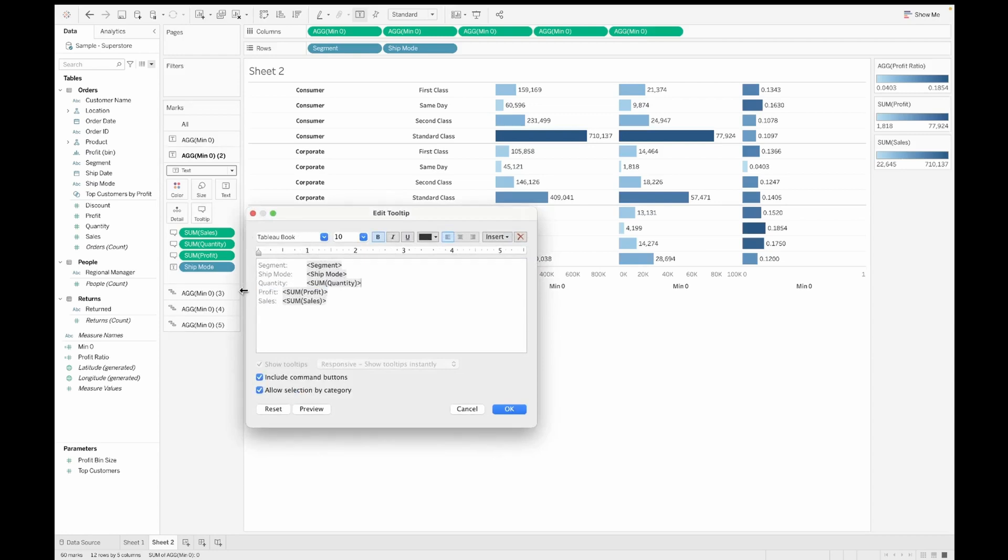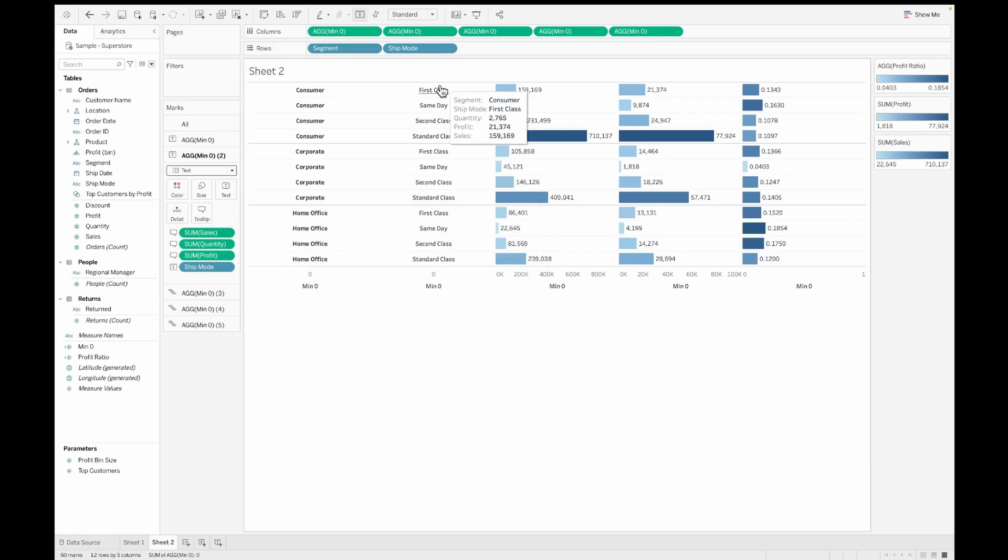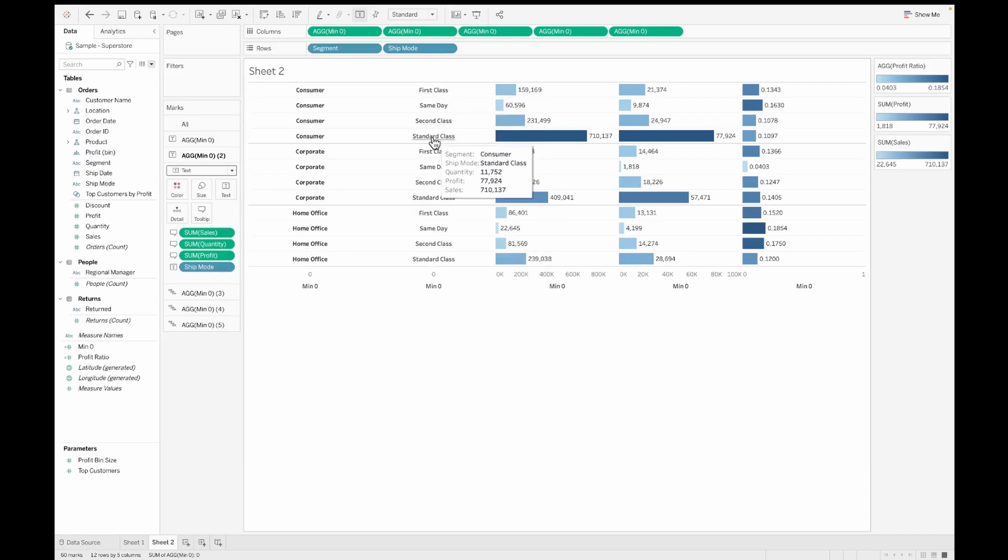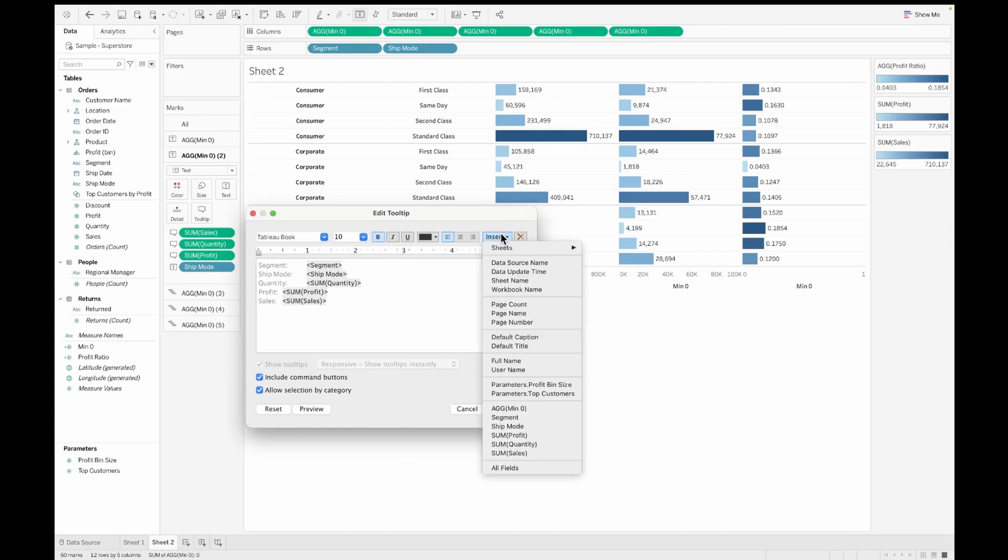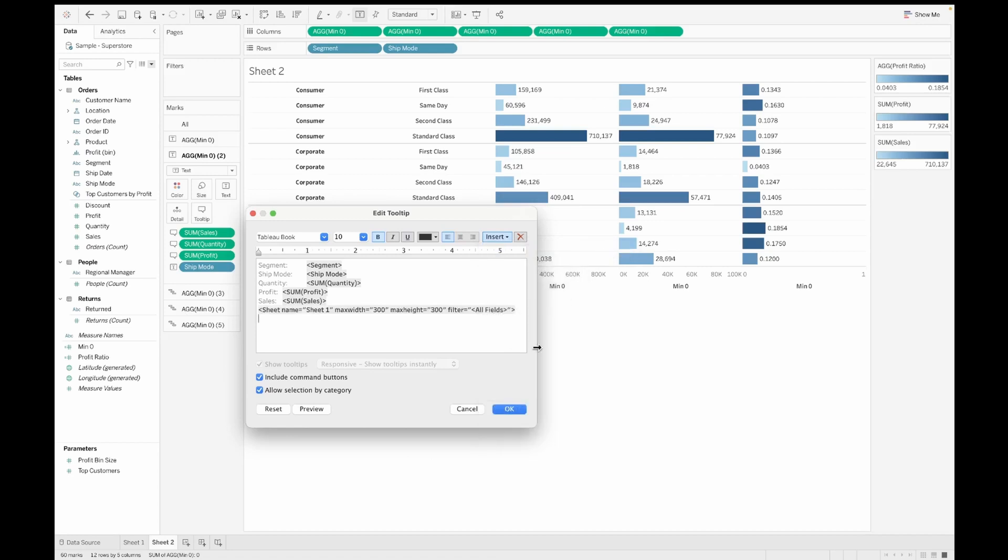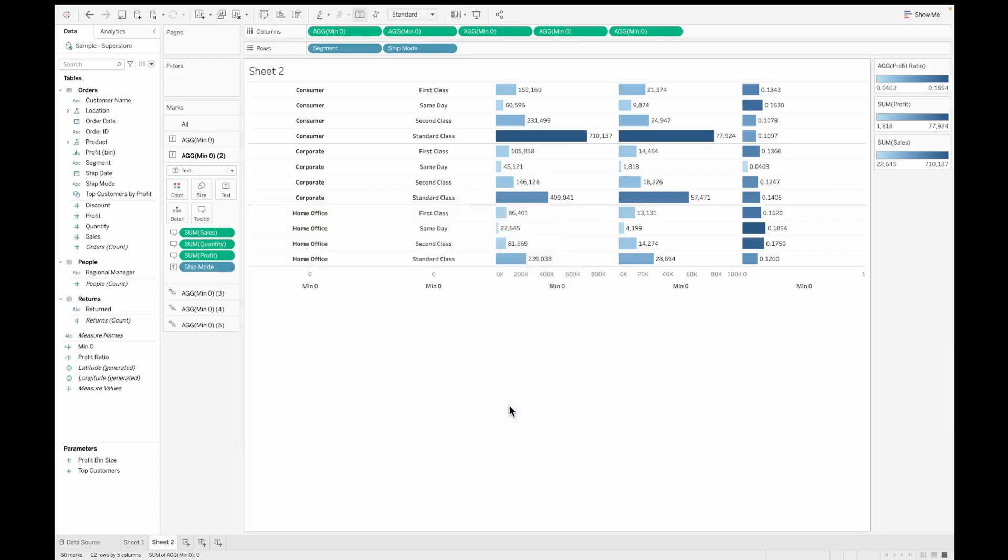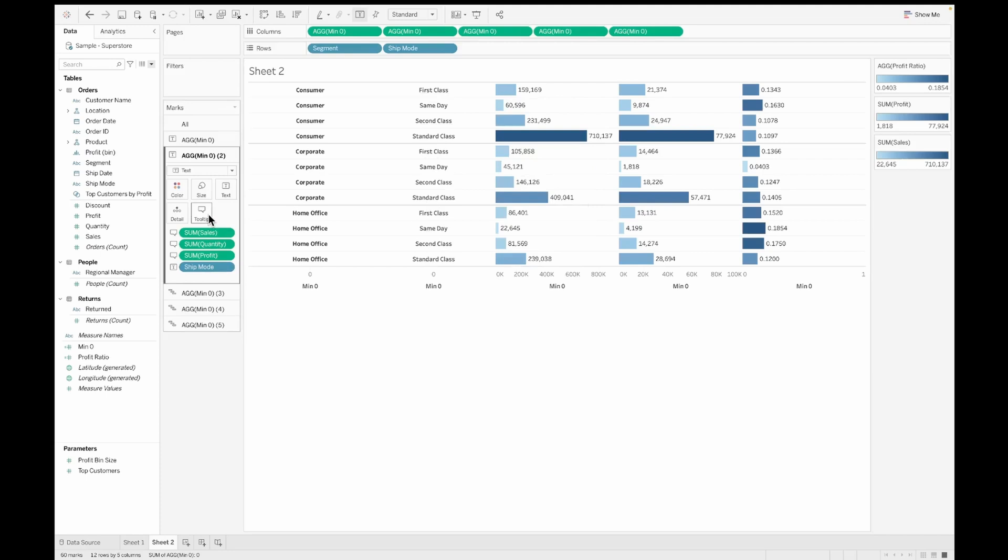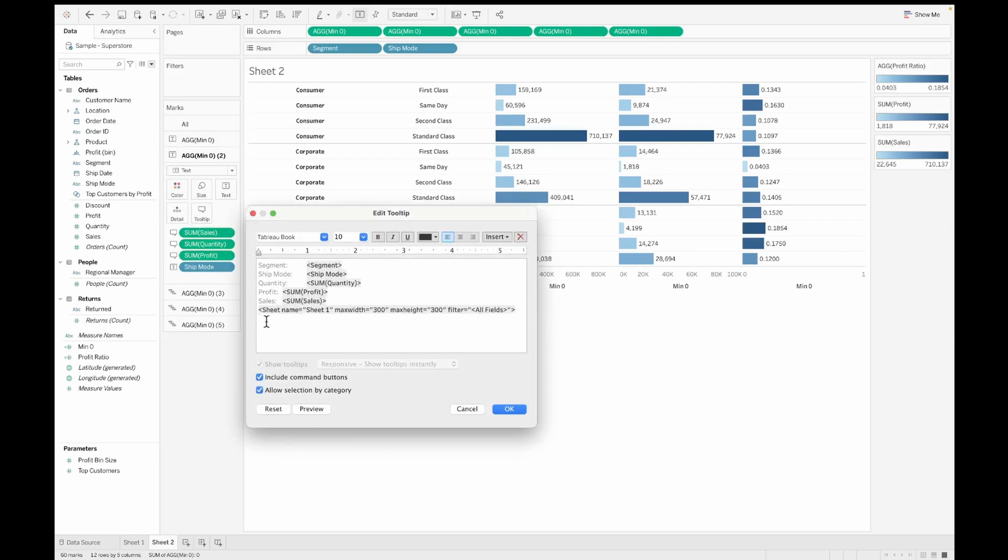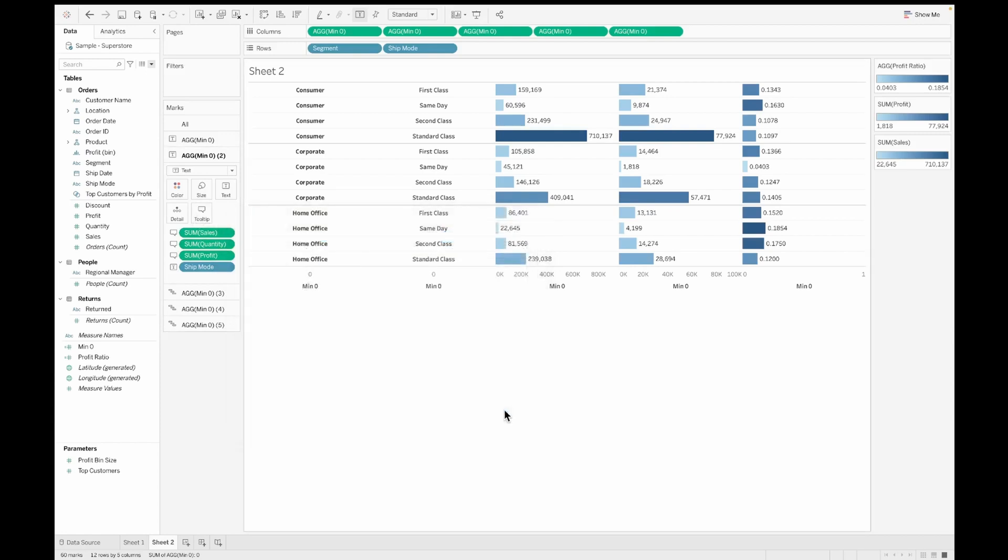Now since we are on the topic of tooltips, I would also want to give you a quick pro tip about tooltips that you can follow. On a tooltip, you can also include a chart or a sheet which you have already created. You just have to go to insert sheet and pick the sheet that you already have. That way you can include that sheet when you hover on a particular field on the table. That's a quick pro tip for you. If you don't need it, you can just go ahead and remove it from your tooltip as well.